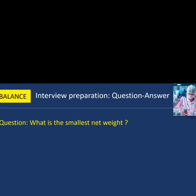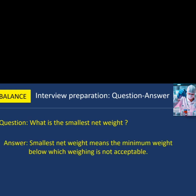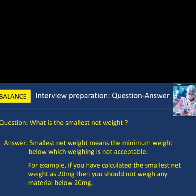Next question: what is the smallest net weight? Smallest net weight means the minimum weight below which weighing is not acceptable. For example, if you have calculated the smallest net weight as 20 mg, then you should not weigh any material below 20 mg.